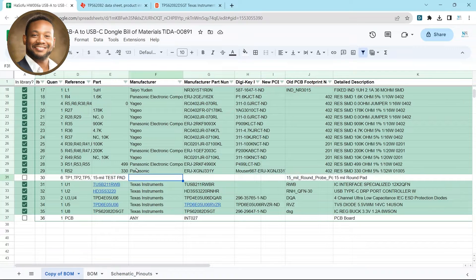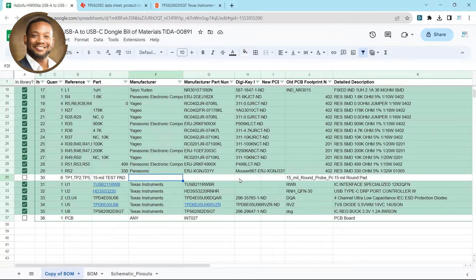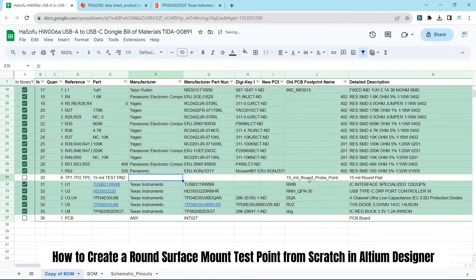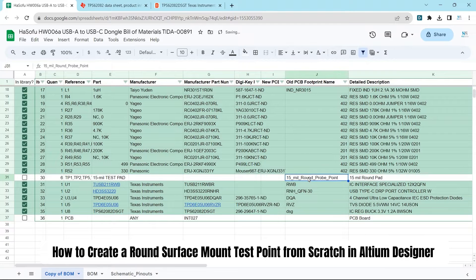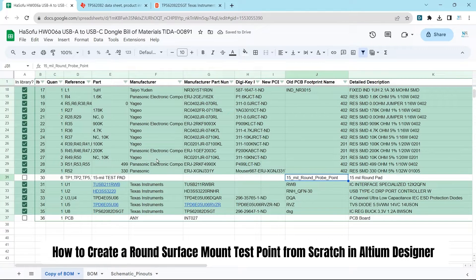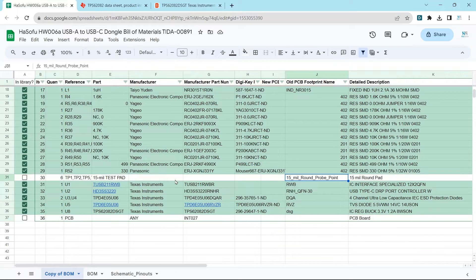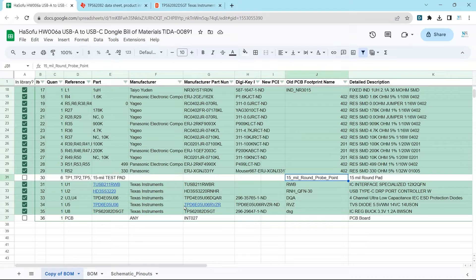Hey everybody, in this video I'll show you how to make a custom test point that is a surface mount test point, and that is 15 mil round. If your test points are different, use the same principles. You don't have to use the exact same measurements. If you use the same principles, you'll get your desired outcome. Let's begin.